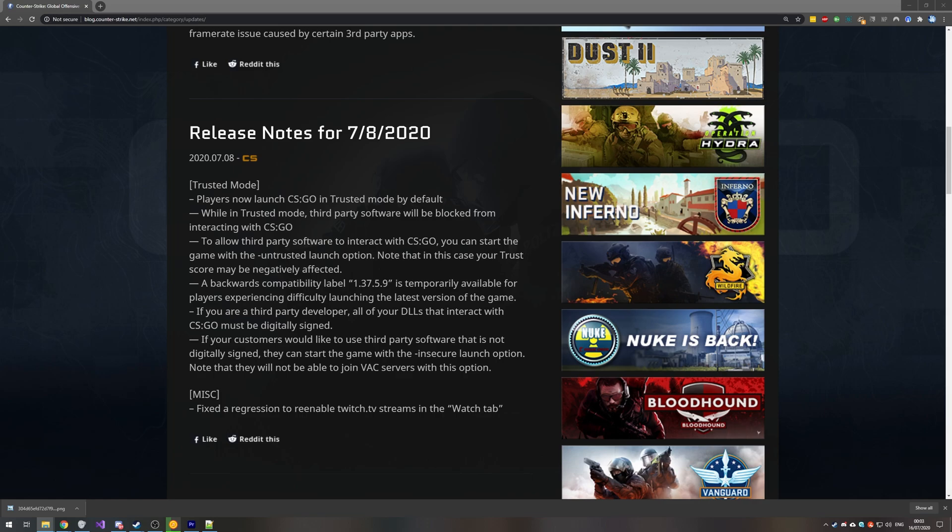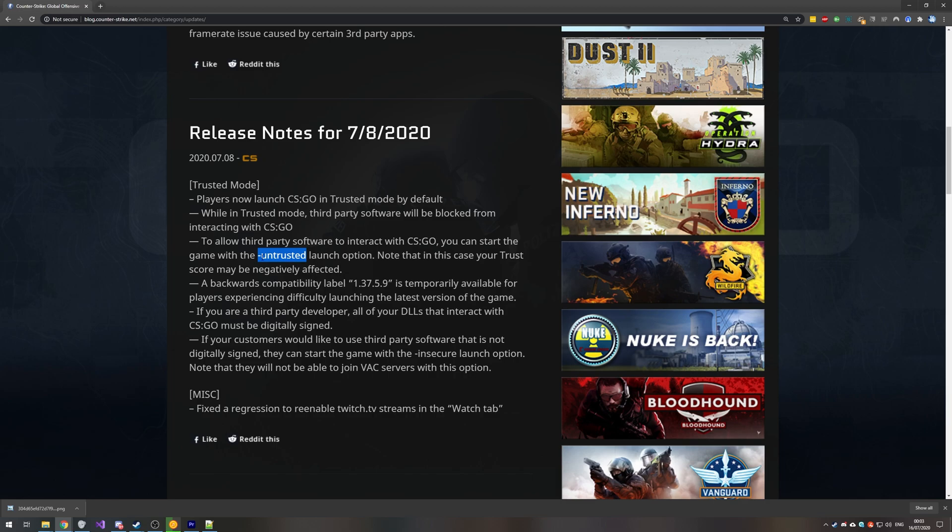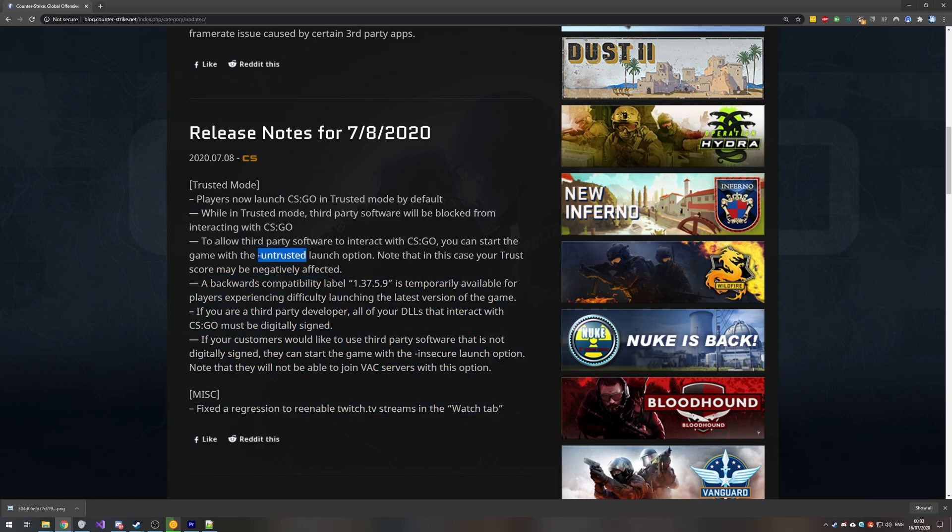Now, if you're recording a montage, a replay, or something along those lines, and you'd like the extra FPS or extra performance, well, there's a couple of things that apply to you. There are two new launch options. Number one is -untrusted. And the second one is -insecure. -untrusted allows you to go ahead and record your game with game capture, though your trust score may be negatively affected. This is something that you can do if you absolutely need to record the game with game capture. But if you're going to play competitively, then this is going to be an issue for you. You'll play with a lot more cheaters.